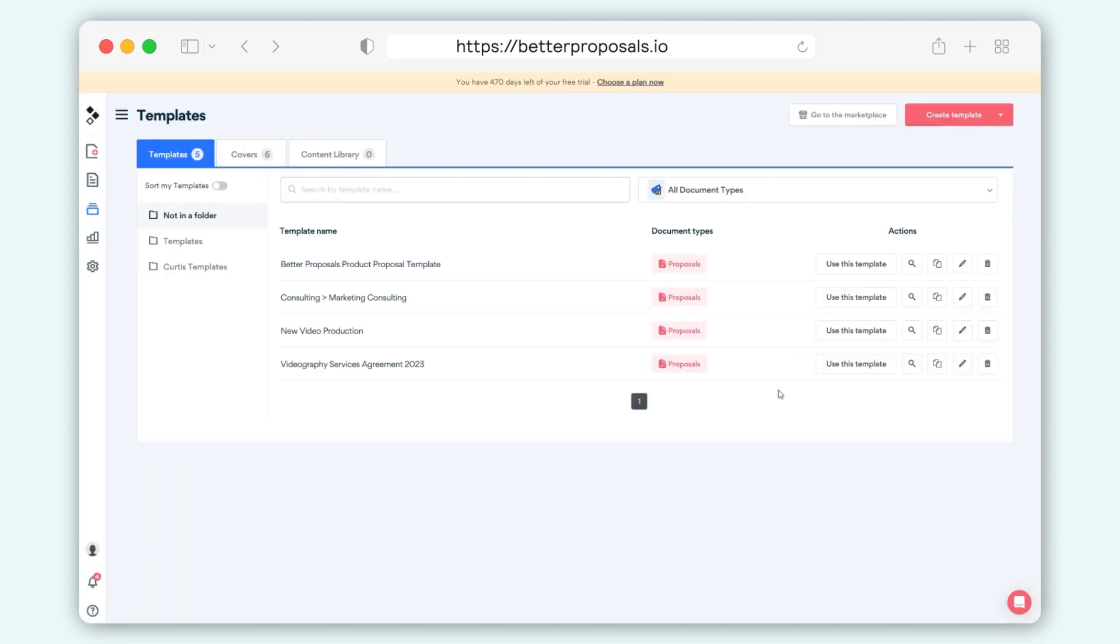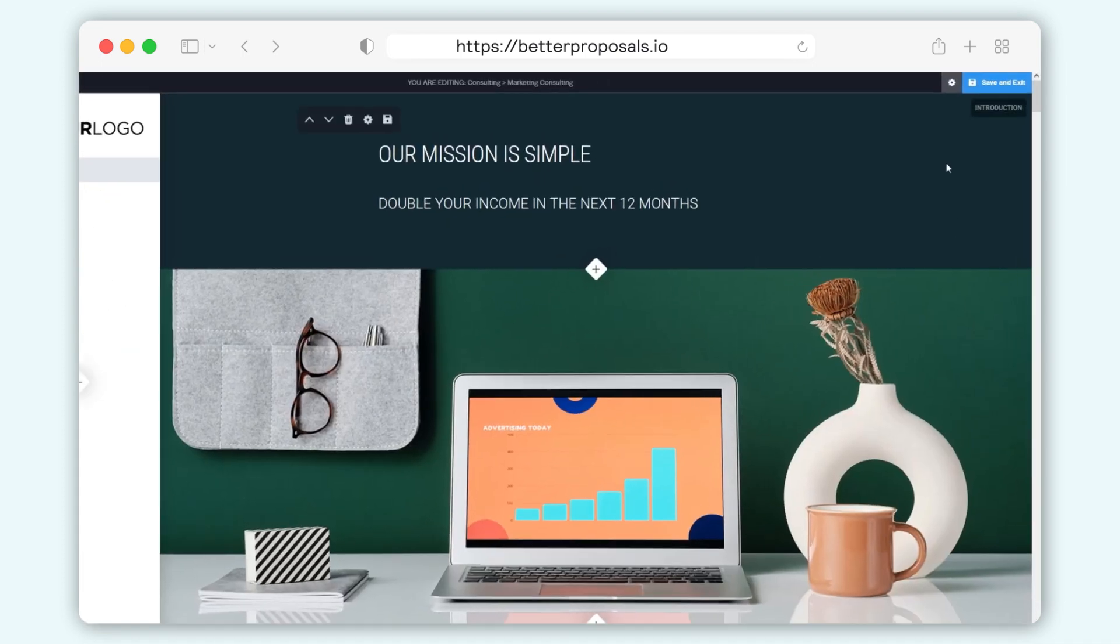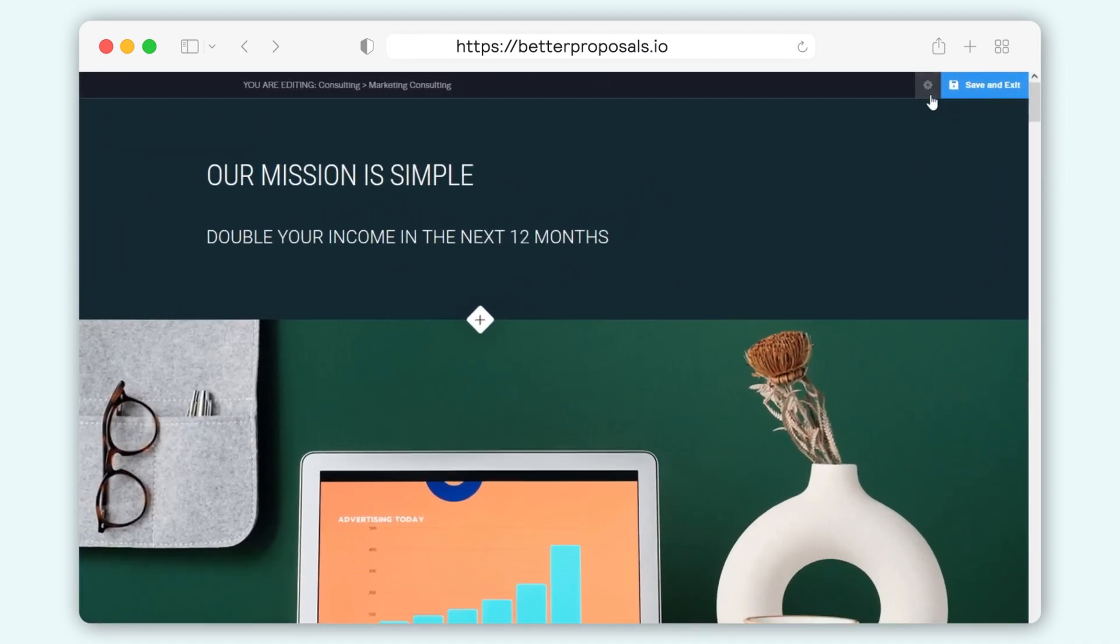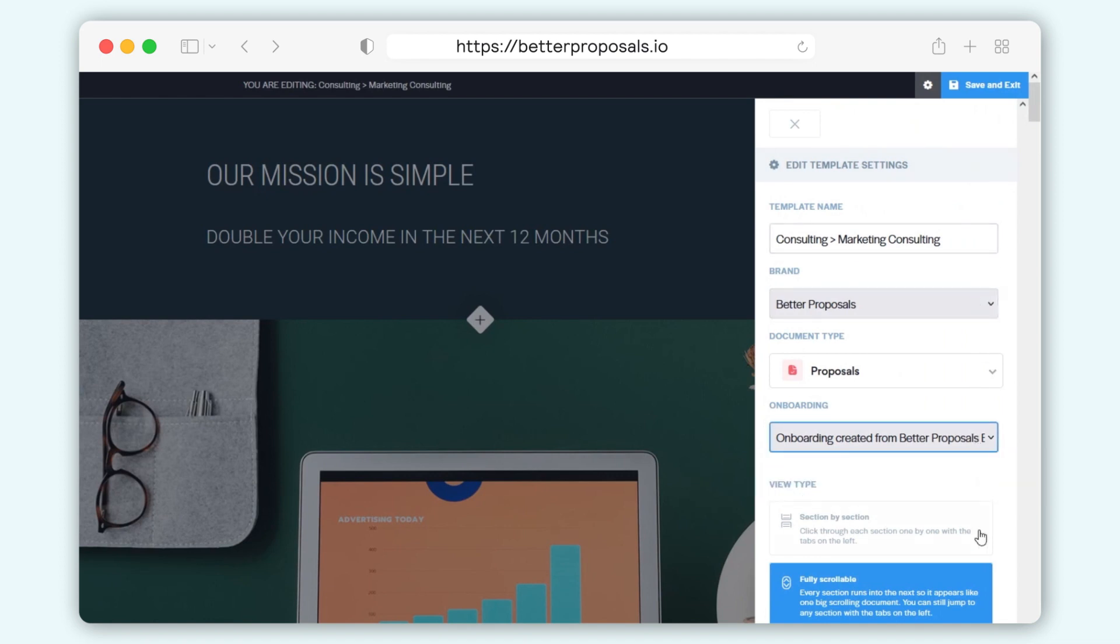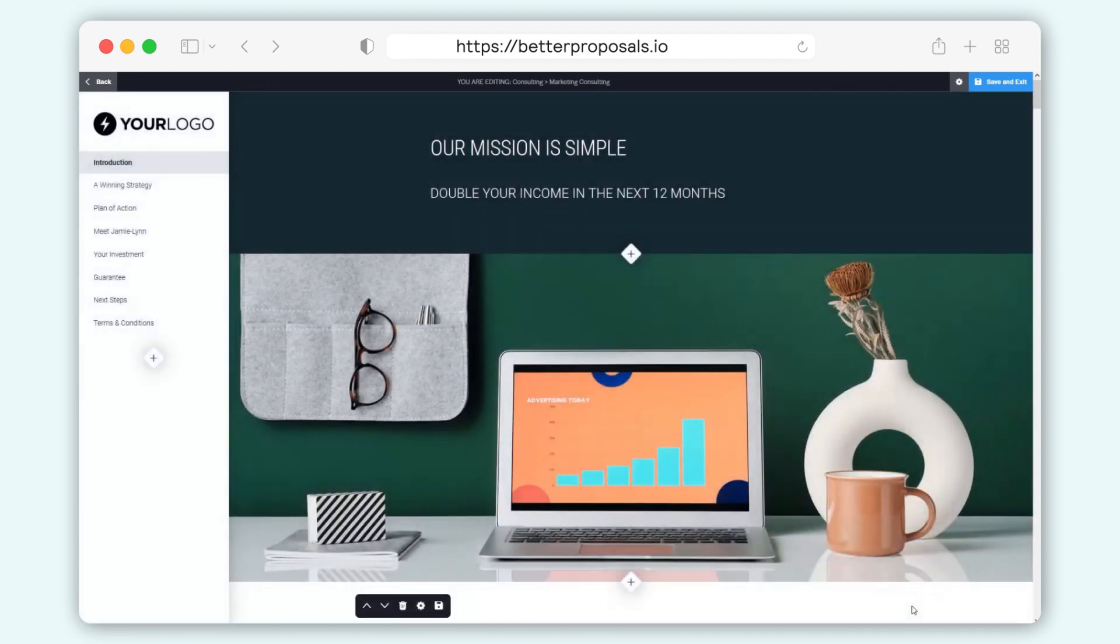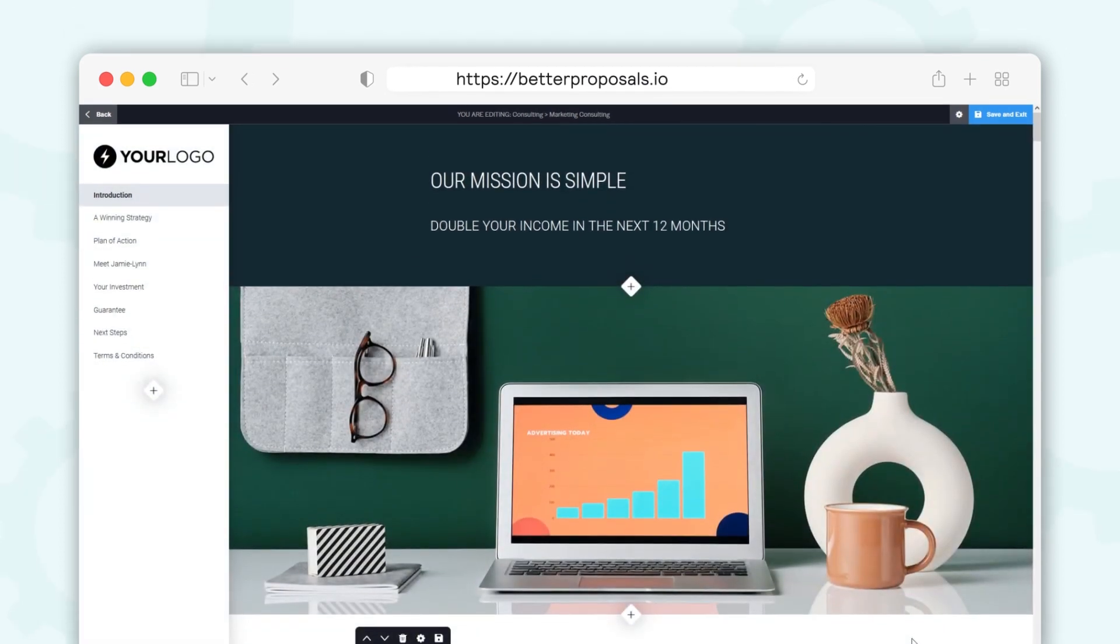You can assign any onboarding to a template by opening the template editor, then clicking the settings icon in the top right and assigning the appropriate onboarding to your template. When you create a new document from that template going forward, the correct onboarding will be already assigned for you.